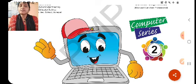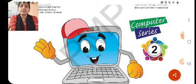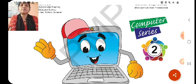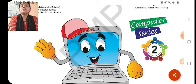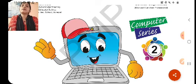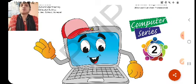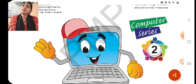Why are computers not better, children? Because, as we know, computers are made by man. A computer cannot work until it totally depends upon human beings for its working. That is why we can say man is better than computer.